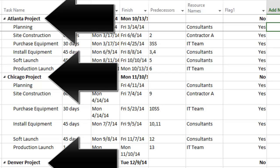We want to create a timeline that shows the tasks under each sub-project in three distinct swim lanes, one for Atlanta, one for Chicago, and one for Denver.